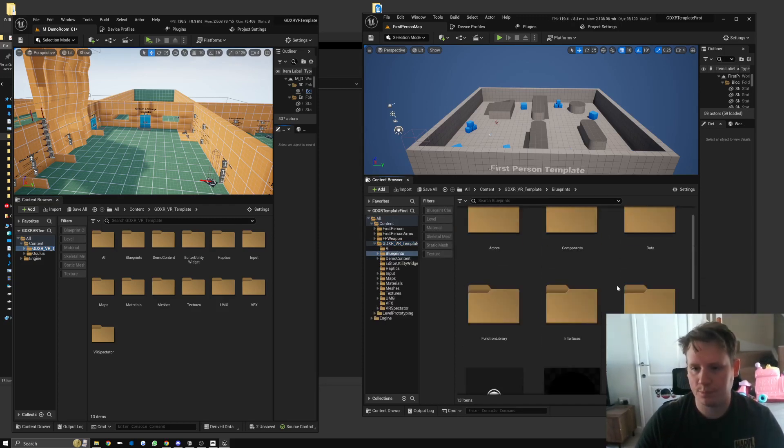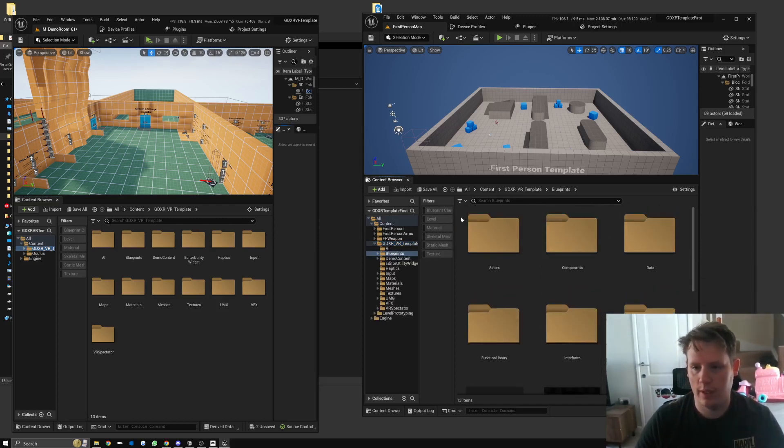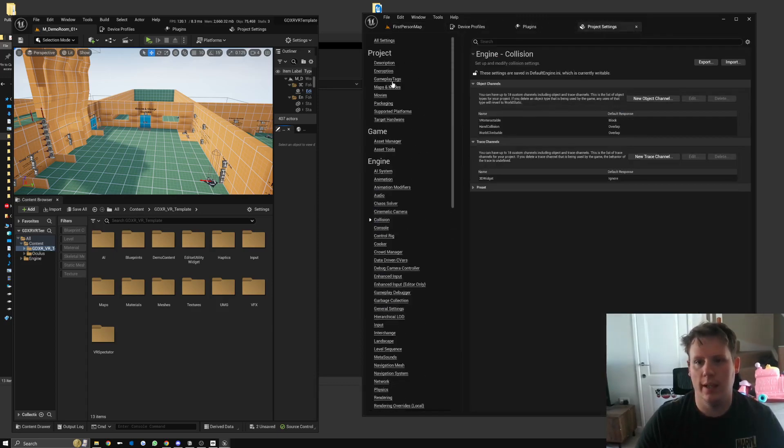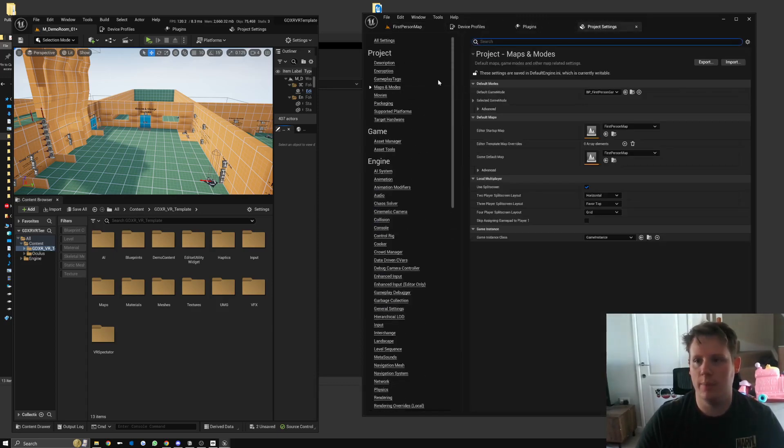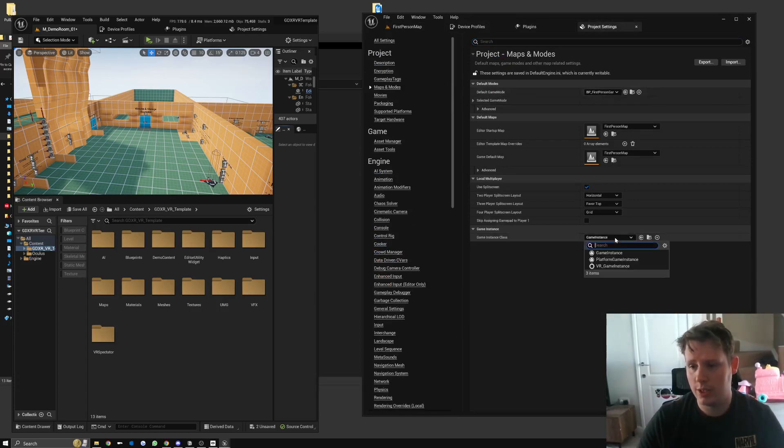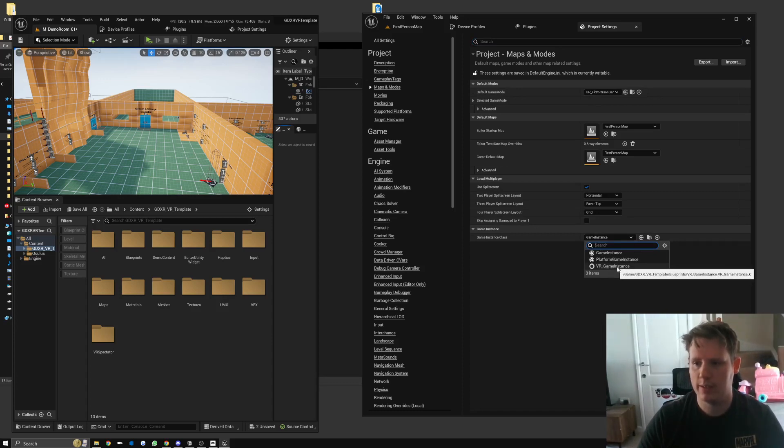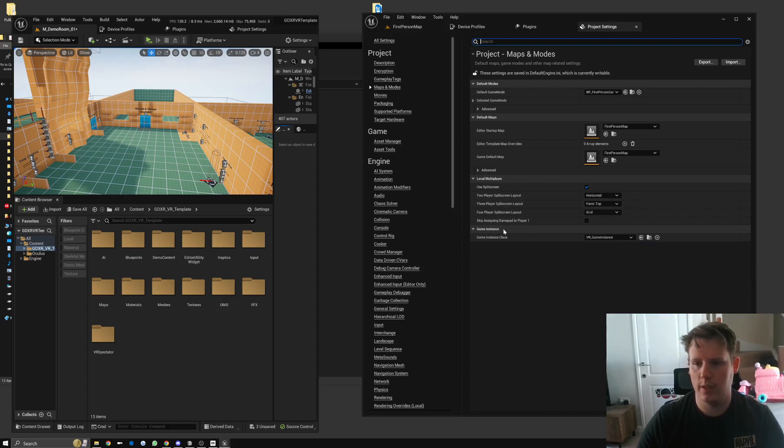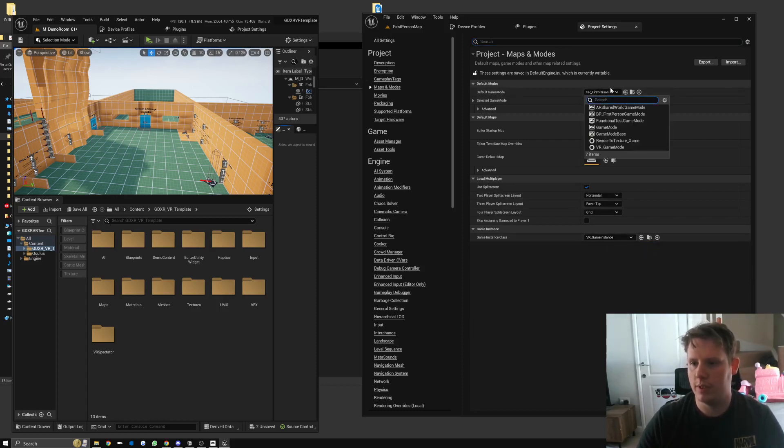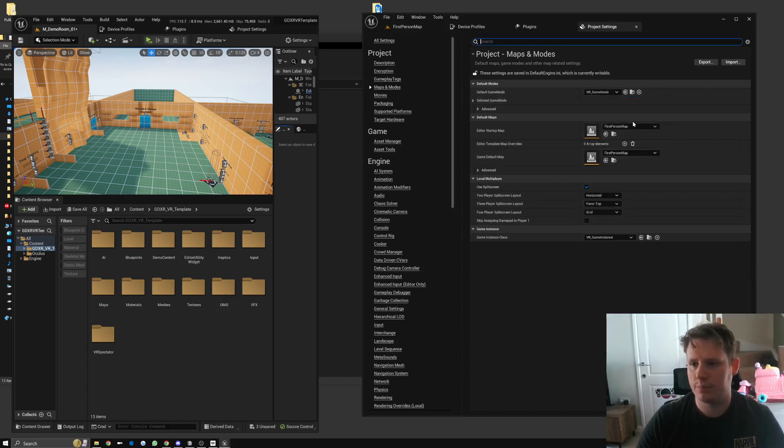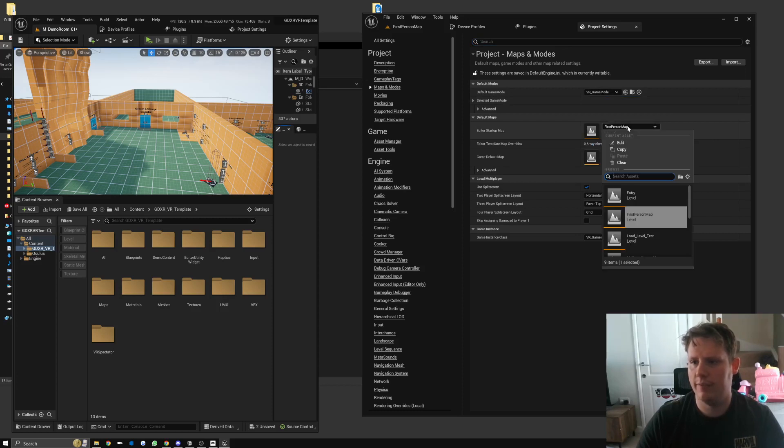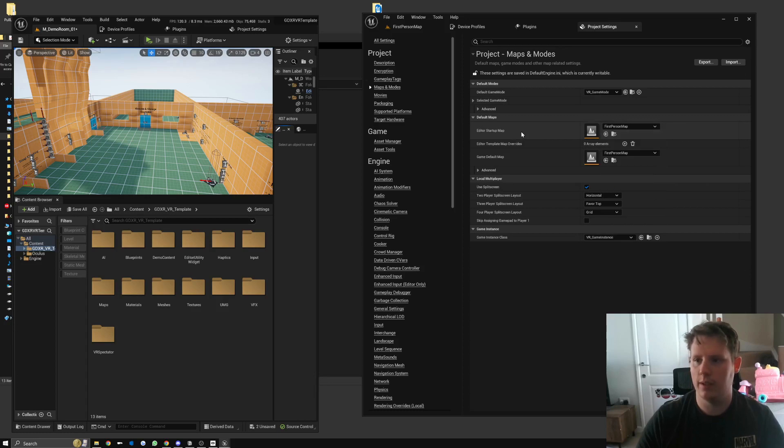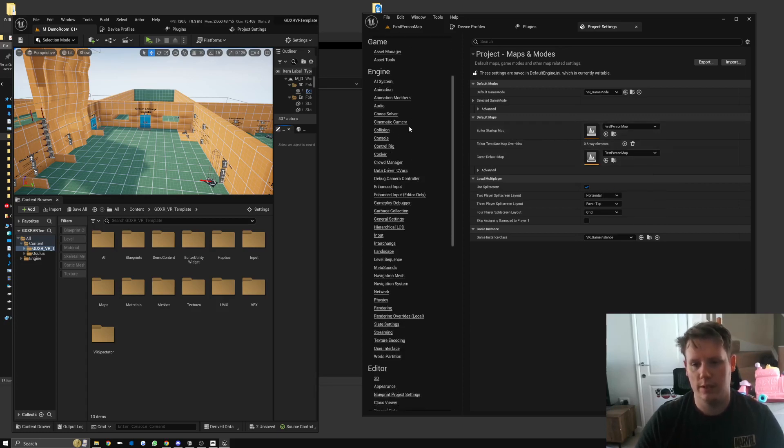Once that completes, you can see that we've got the new folder here with everything set up that we want. What we need to do now is go back to Project Settings and Maps and Modes. The template does use a custom game instance, so you do need to use the one that comes with the template, which is VR_GameInstance. I'd recommend if you've got one that already exists to move it over to this one. So we're going to set Game Instance Class to VR_GameInstance, Default Game Mode could be the actual VR_GameMode which comes over with it, and then first person map you could actually change this to demo room or whatever you want. We'll leave it as it is.